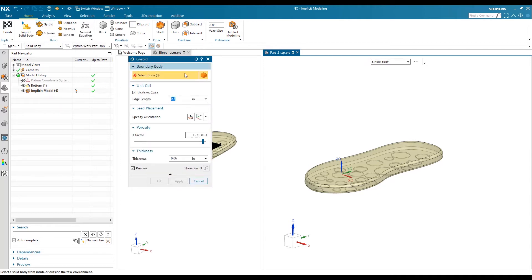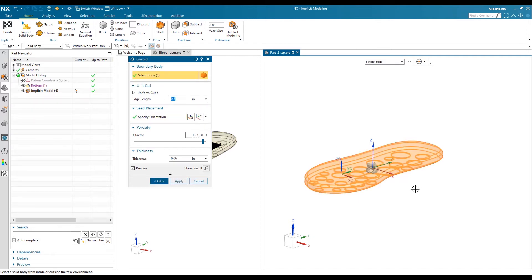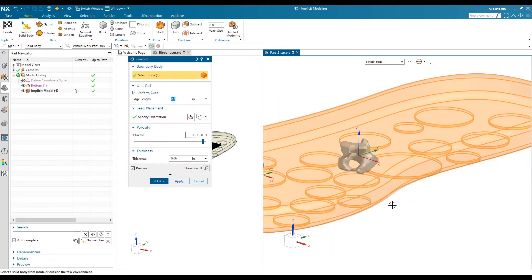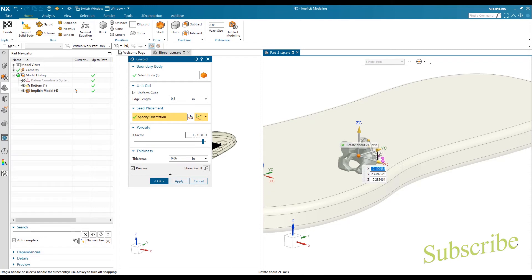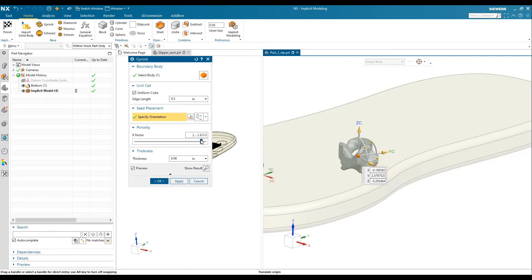We will go step by step — first I want to use the gyroid structure. In the gyroid structure settings you have basic options like choosing a uniform or non-uniform cell. Based on your requirement you can fill in the details. After selecting the body, you can see the gyroid structure and change its dimensions as required. You can also change the location or orientation of the gyroid structure, and minimize or maximize the porosity using a slider in the positive or negative direction.